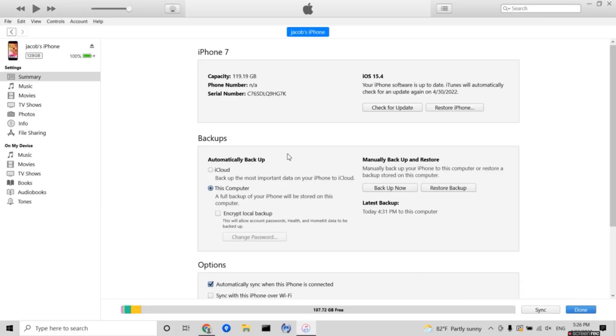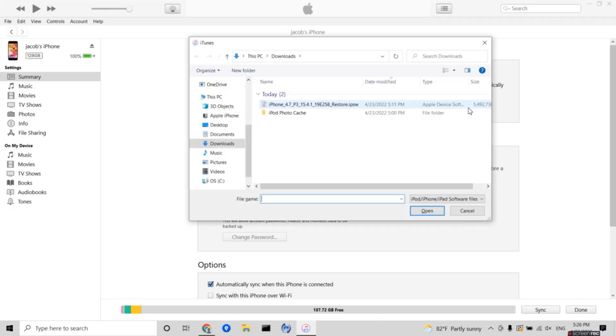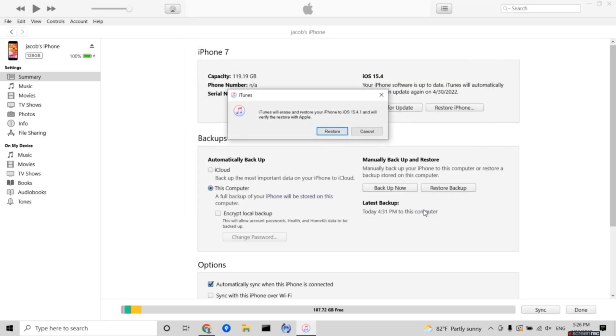Once Find My iPhone is turned off, go back onto your computer, and when everything's downloaded, press on restore iPhone and choose the file that you just downloaded. Then press on open and press on restore.